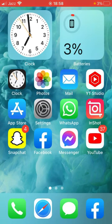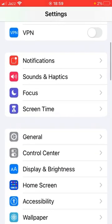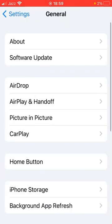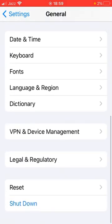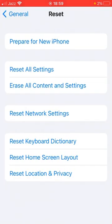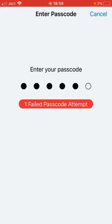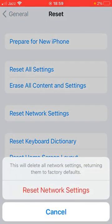If that trick also doesn't work, go for the next one. Open up the Settings app, scroll down and tap on General, then scroll all the way down and tap on Reset. Tap on Reset Network Settings, enter your passcode, and then tap on Reset Network Settings again to confirm the process.